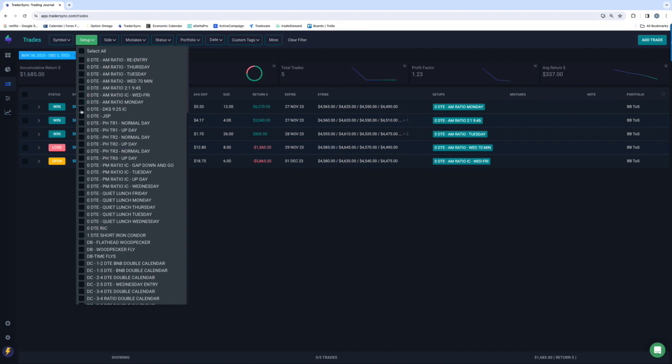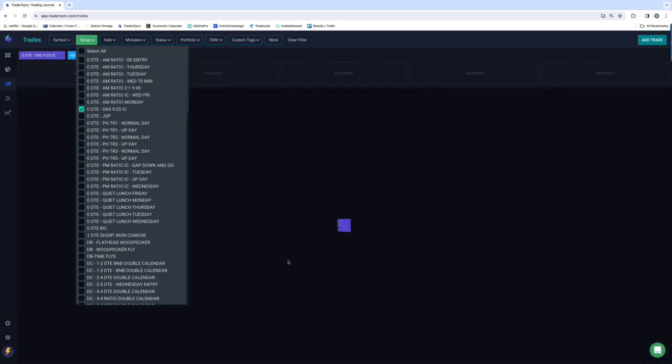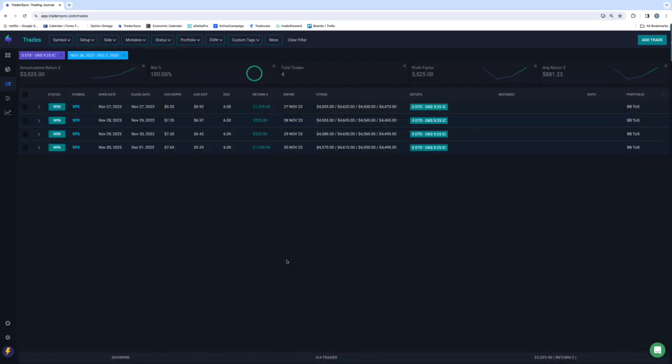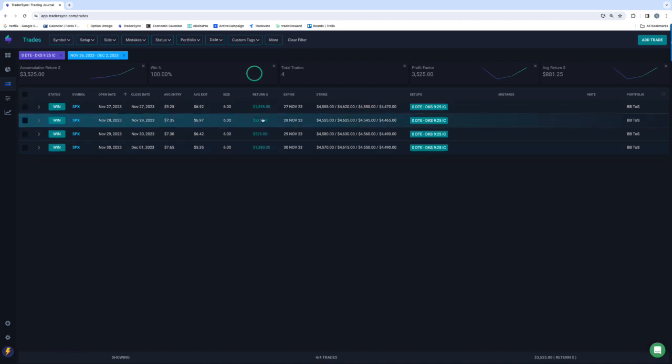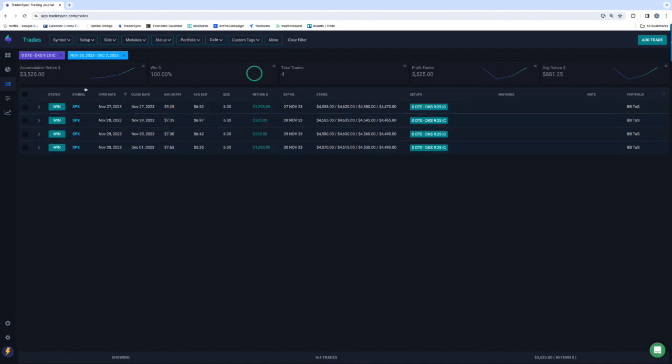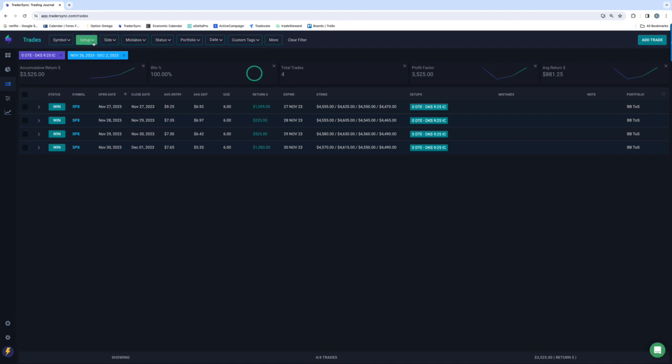Next up, DKS. So I had four of those last week, a $1,400 winner, $200 winner, $500 winner, and $1,300. So plus $3,500 on DKS for the week.